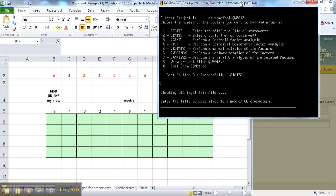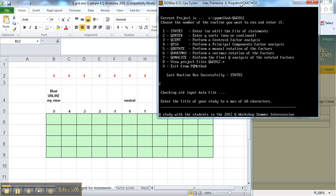When we do the printout later on, this title will be at the top of the study. It maxes out at 68 letters. So I could say something like Q study with the students in the 2012 Q workshop summer intercession.